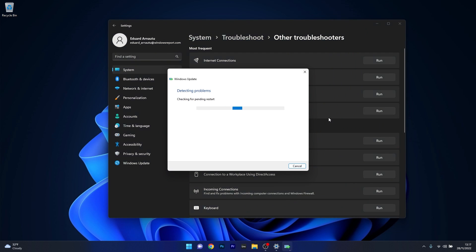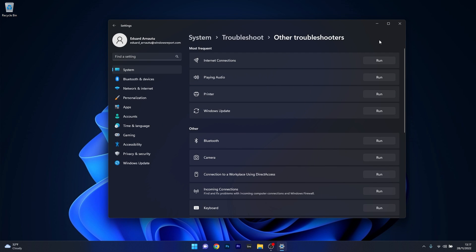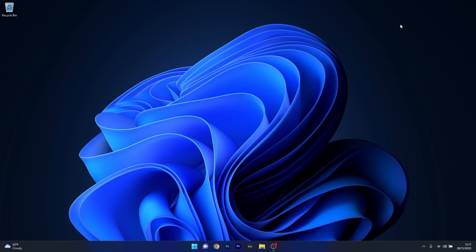Windows will now try to detect any issues and fix them as soon as possible. You can then restart your computer and check if the problem still persists.